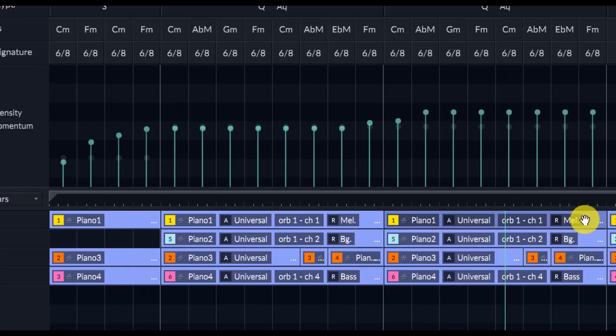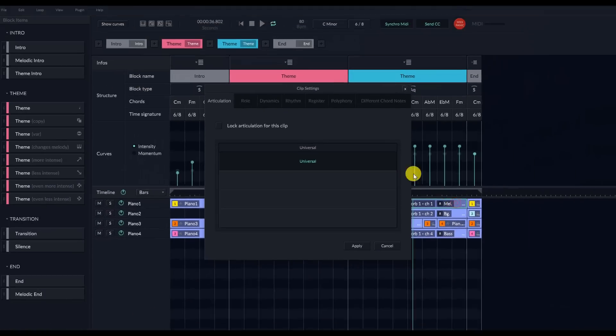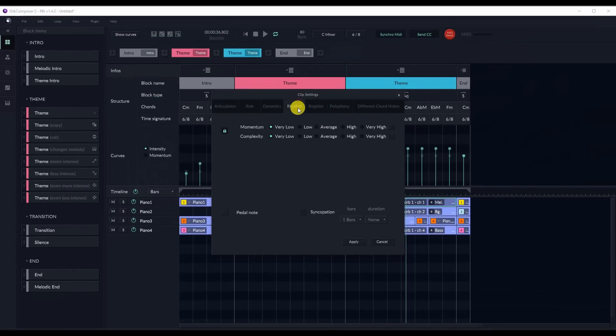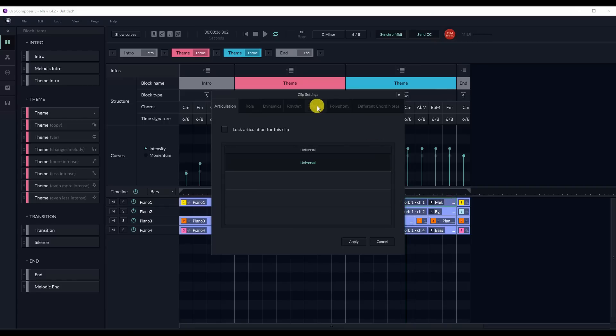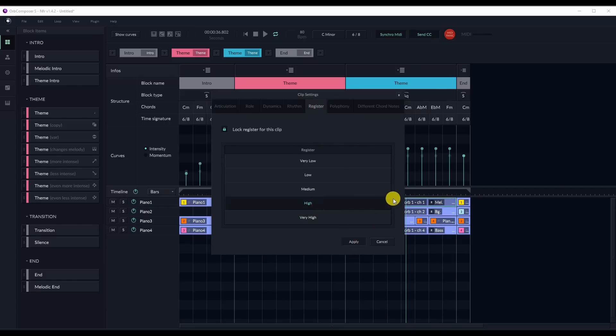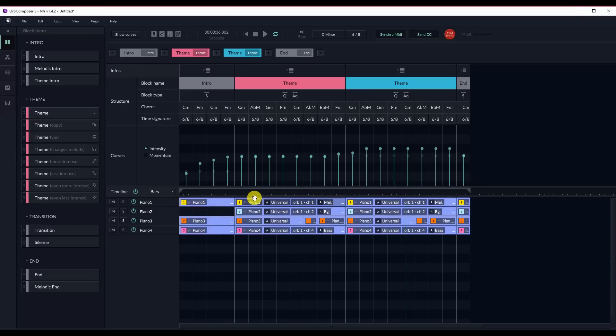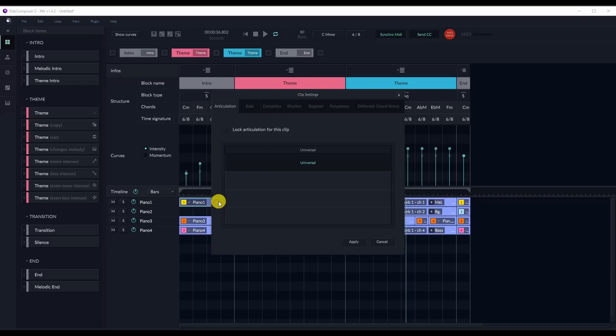So to do this, all I'm doing is double-clicking on the block, going to Rhythm, clicking on average and low complexity and momentum, and then obviously changing the register, which I forgot to do, so we'll change that to high instead of very high, so it's a little bit cleaner register. We'll do the same thing for all the blocks here.